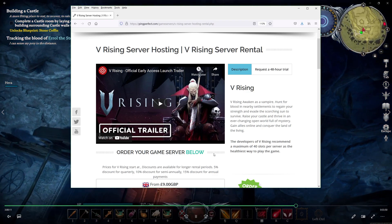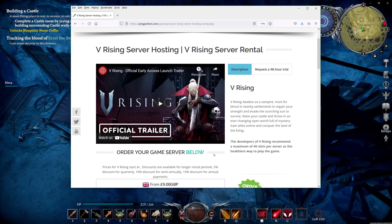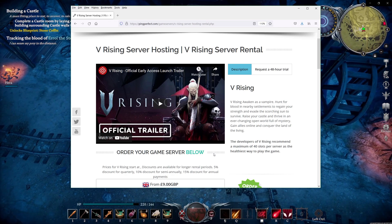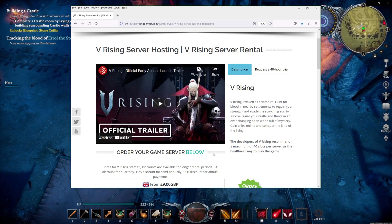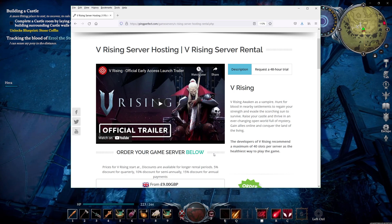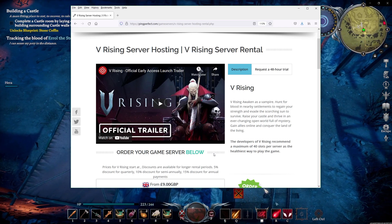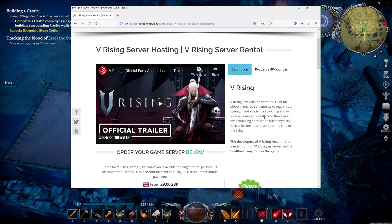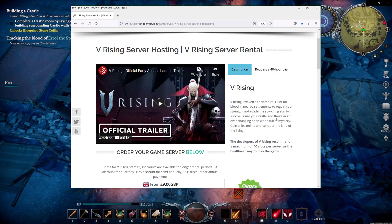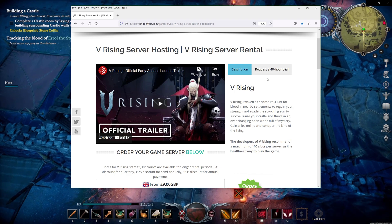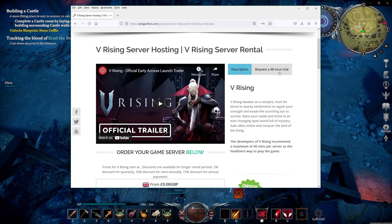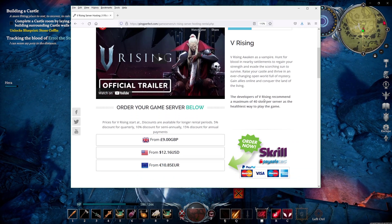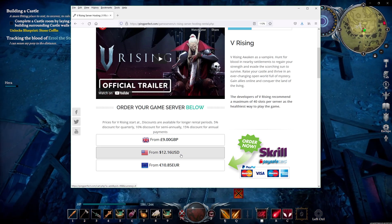Now, this video is not sponsored by PingPerfect. Yes, I do partner with them. They actually sponsor some 7 Days to Die servers that I have, but I'm not being paid for this video. I'm doing it because I love the game and I love showing people how to run their own server. You go to the link that I provide below and it takes you to V Rising Server Rental. And if you're not 100% sure, you can actually request a 48-hour trial and go ahead with that. If you'd like it, continue. If not, you just stop.